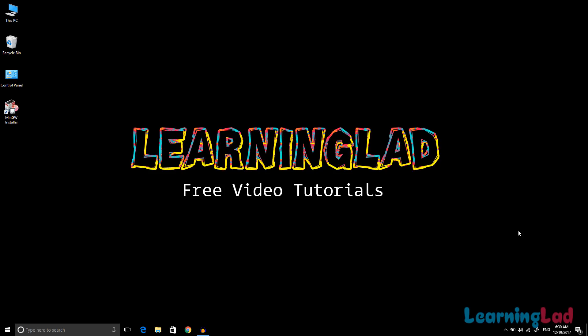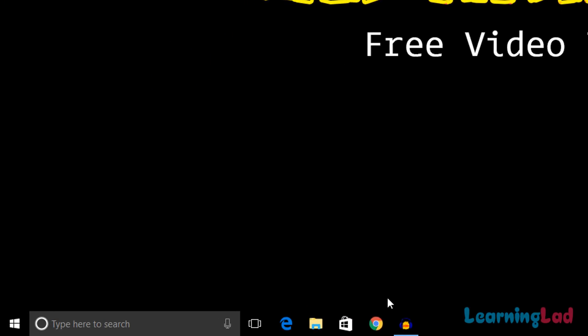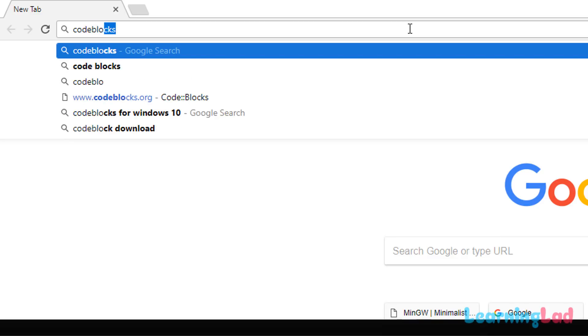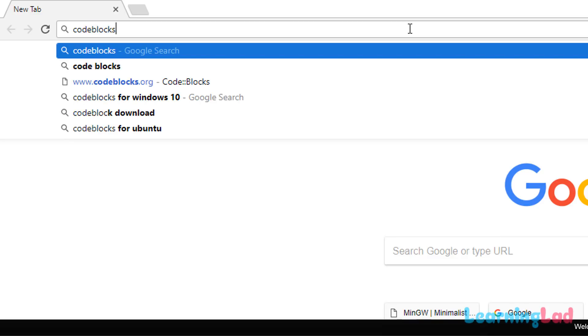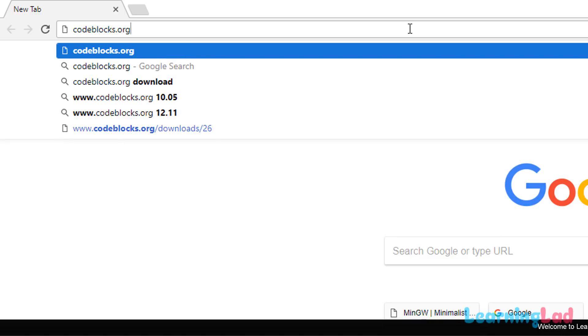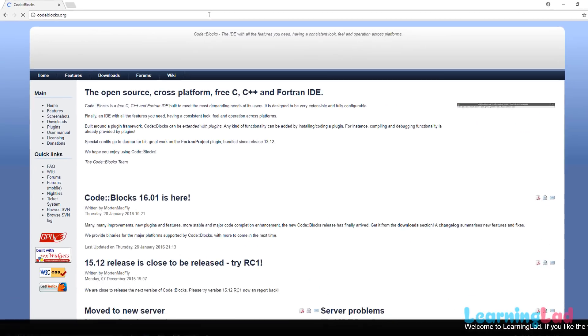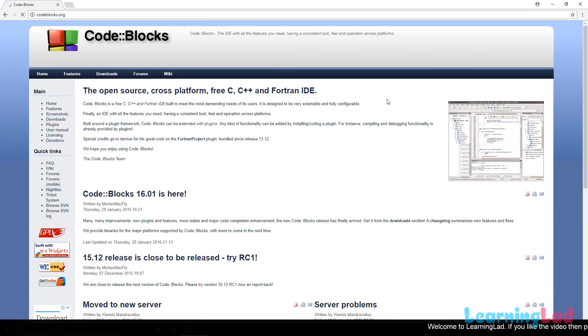You can use any IDE available to you to write and execute programs in C. To download Code::Blocks, open any browser you have, type in codeblocks.org in the address bar and hit Enter. It will open up the Code::Blocks website.